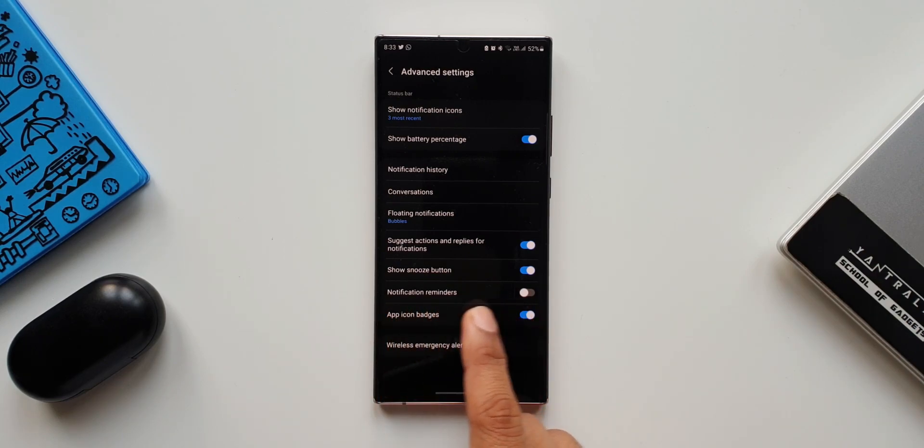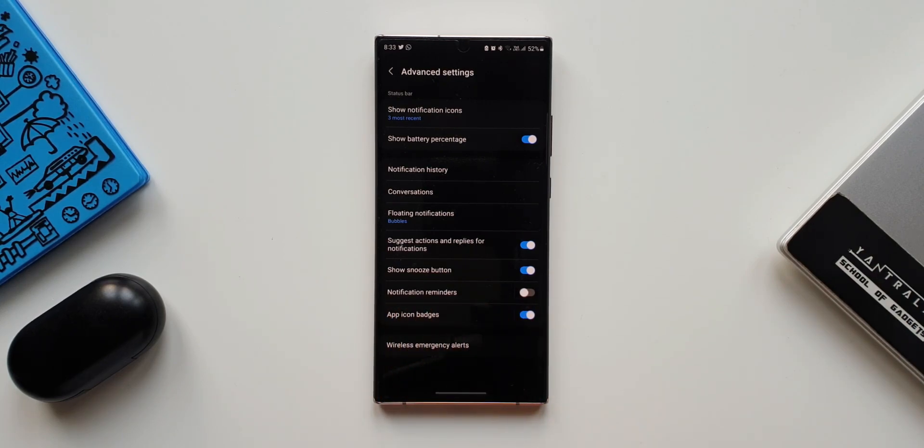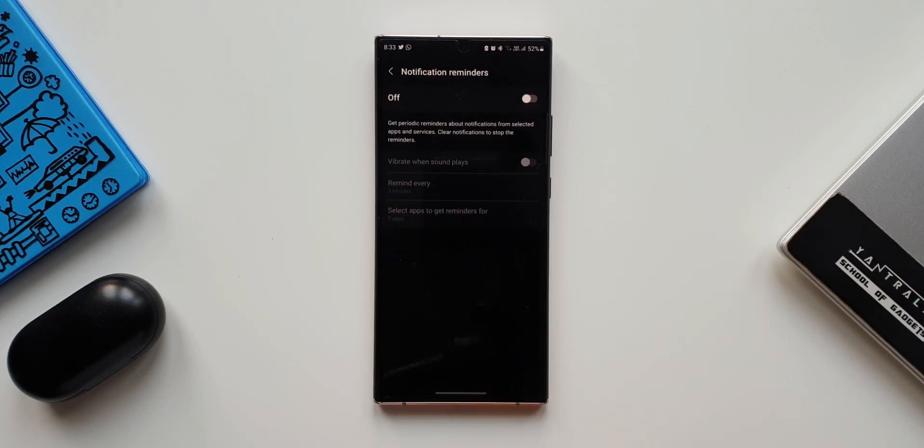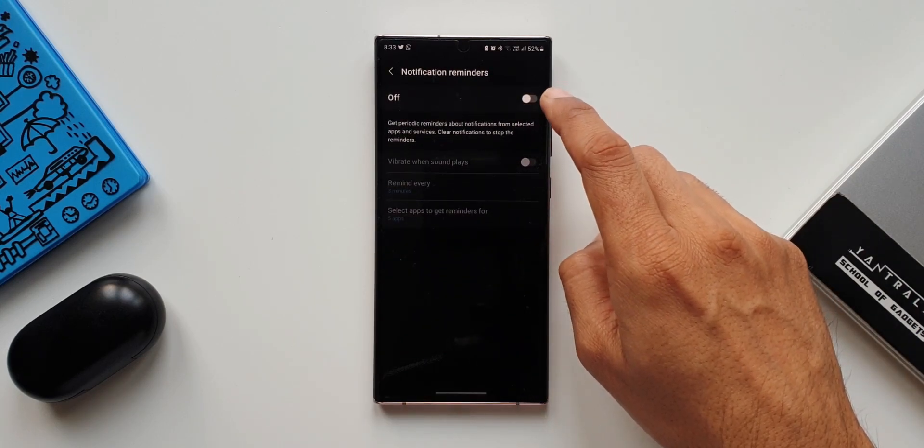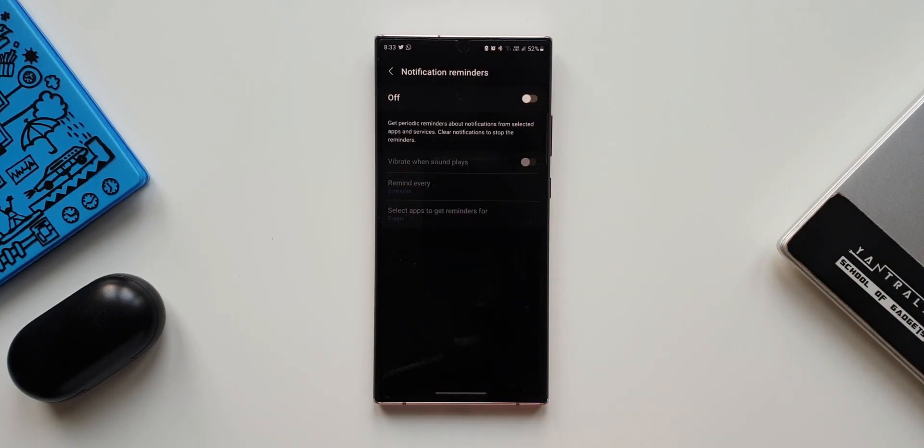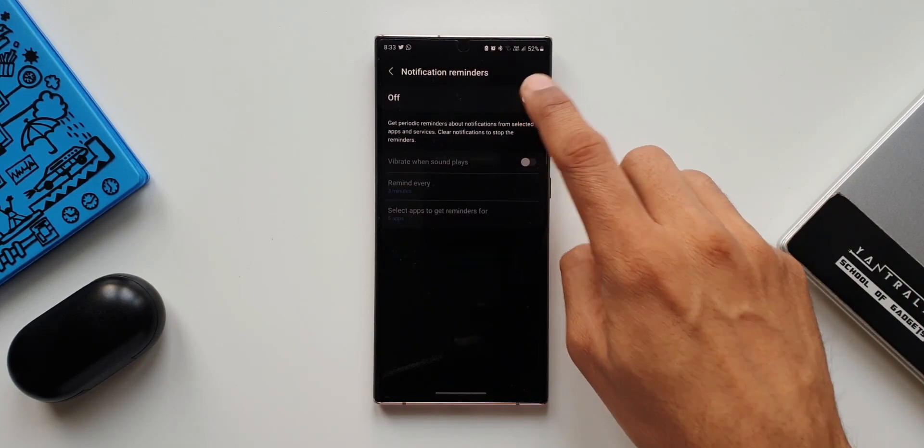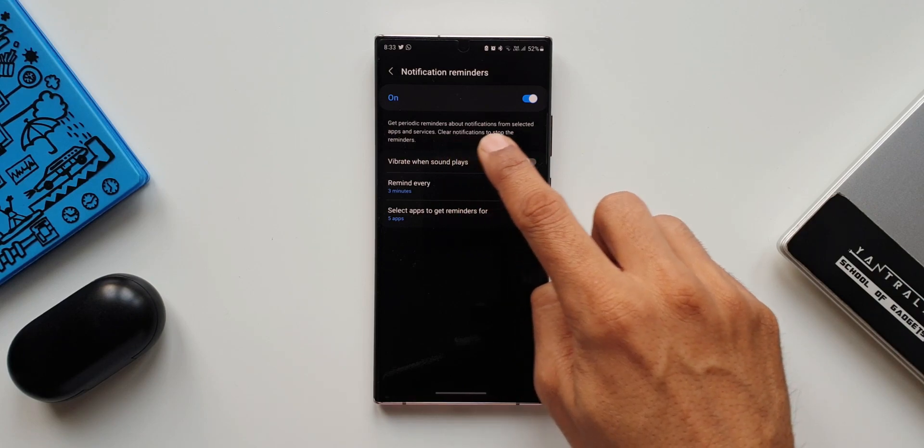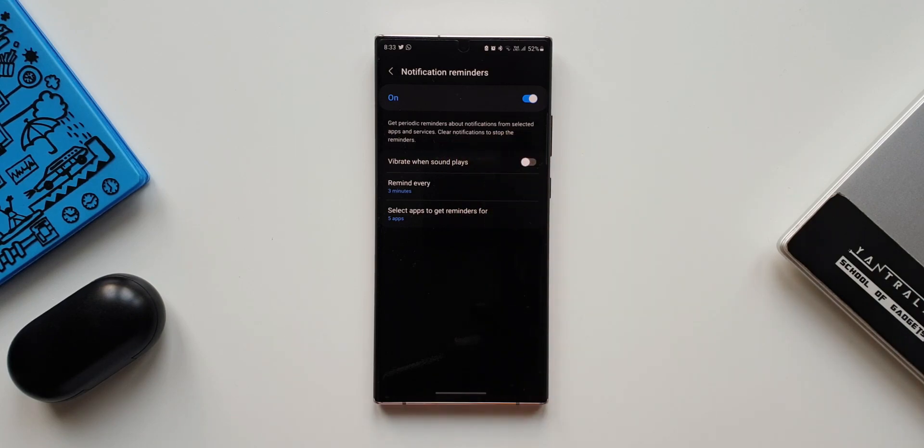Now at the bottom you can see this feature notification reminders with a switch. Let's tap on this. This is where we can enable this feature. Let me turn this on. Now it says get periodic reminders about notifications from selected applications and services. Clear notifications to stop the reminders.